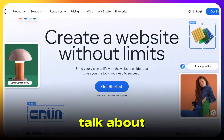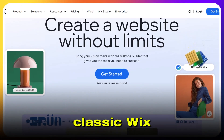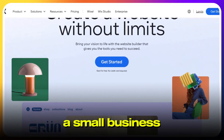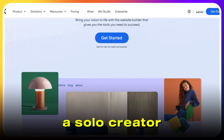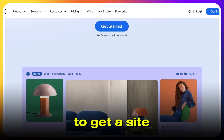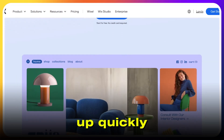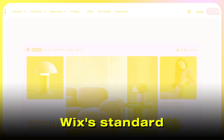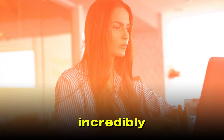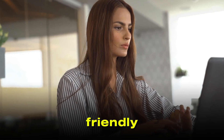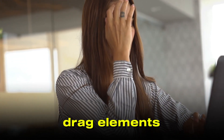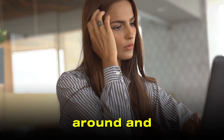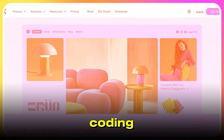First up, let's talk about classic Wix. If you're a small business owner, a solo creator, or just want to get a site up quickly, Wix's standard editor is incredibly beginner friendly. You can start with a big range of templates, drag elements around, and have a polished site live with zero coding.